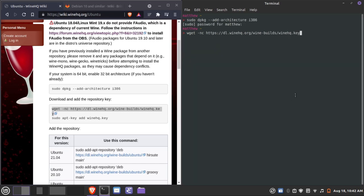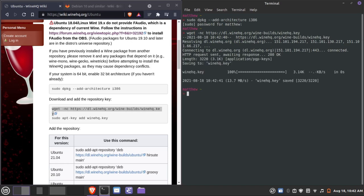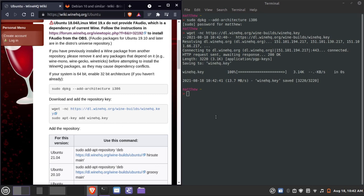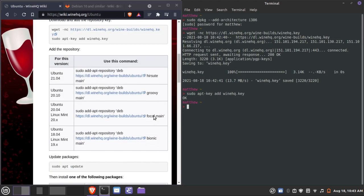We're going to go ahead and download the key signature, and then run the command: sudo apt-key add winehq.key. If you got 'OK' here, you are all ready to proceed.